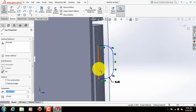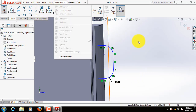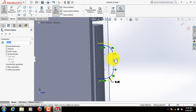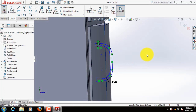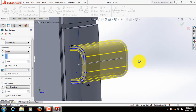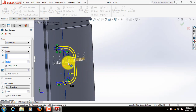Now select this line, delete it. Now click on offset entities, select this one. Now click on offset entities. Go to features again, select extruded boss or base. Reduce this dimension.